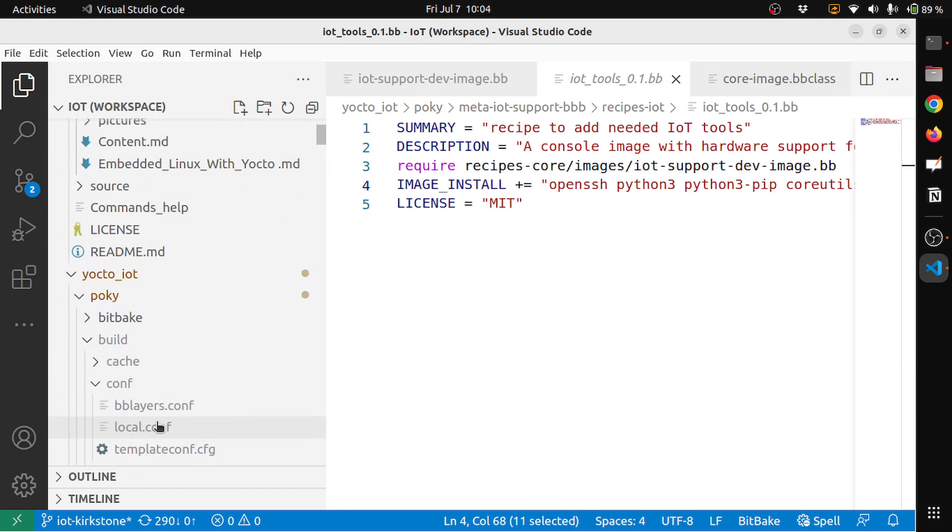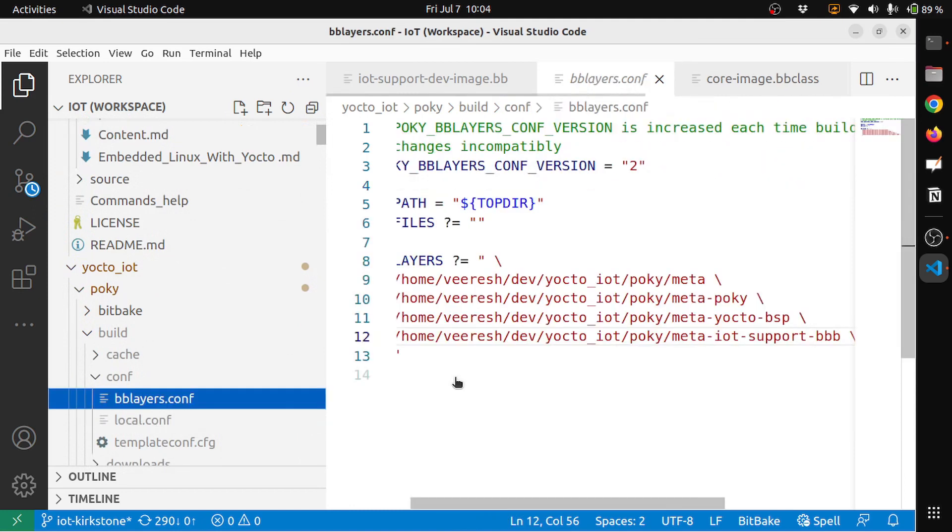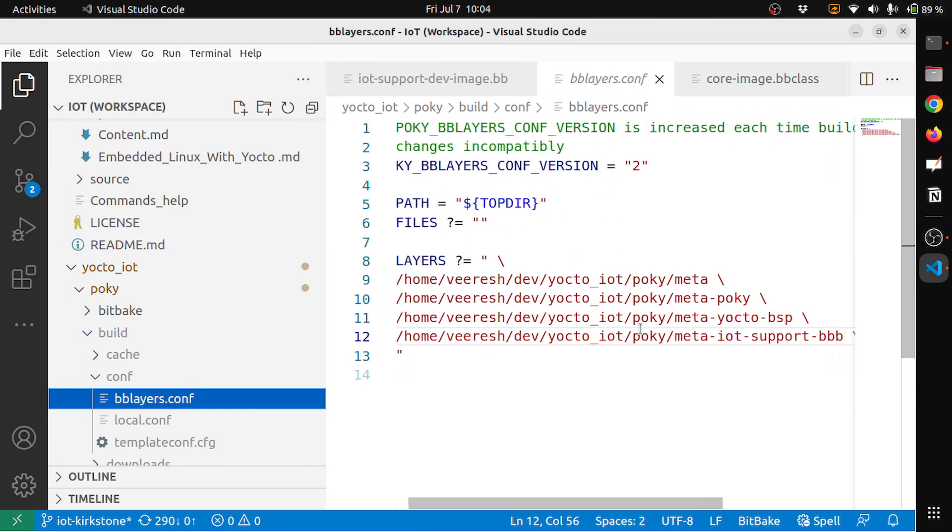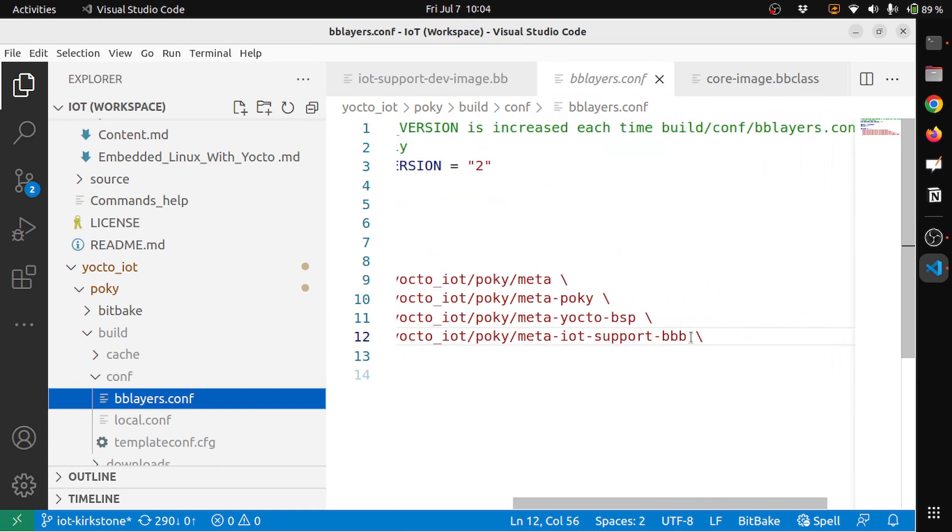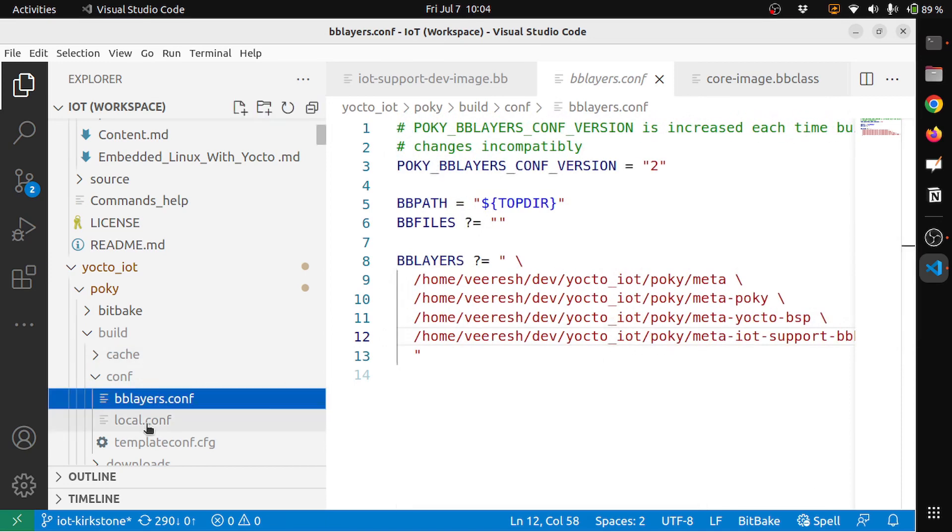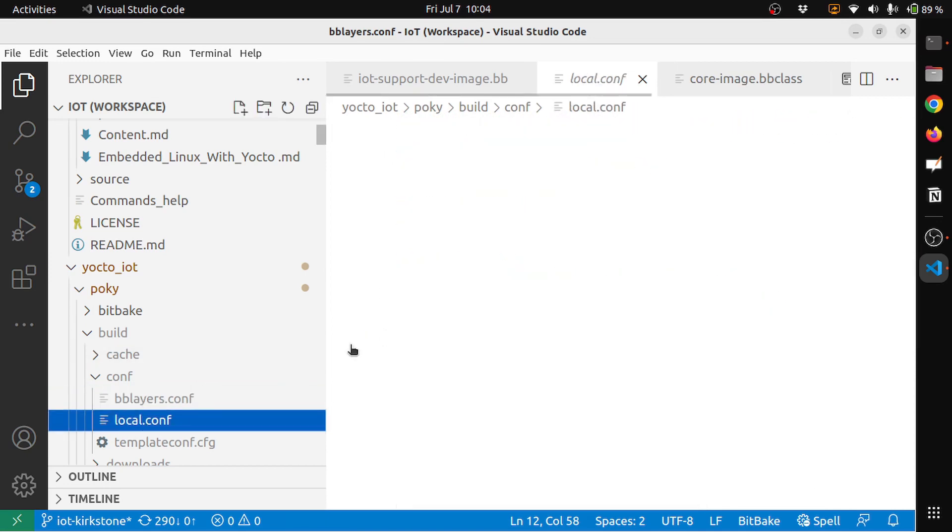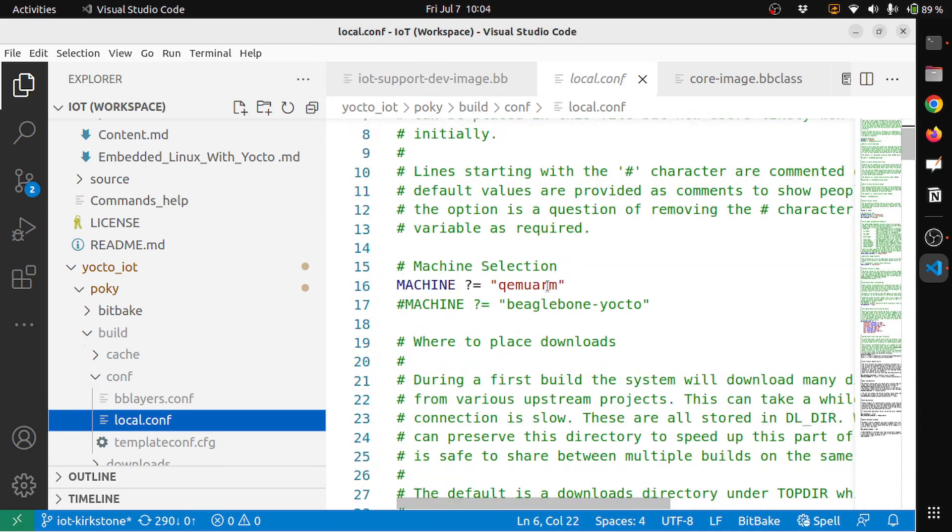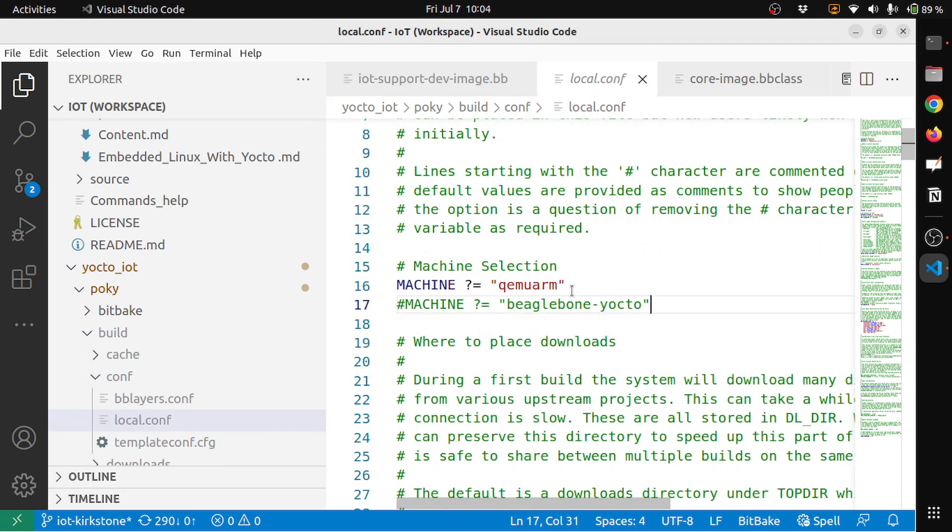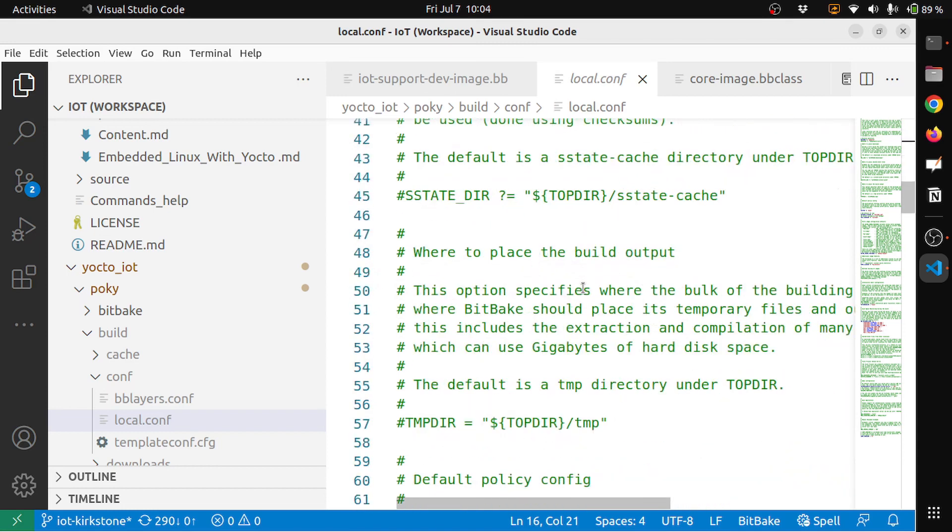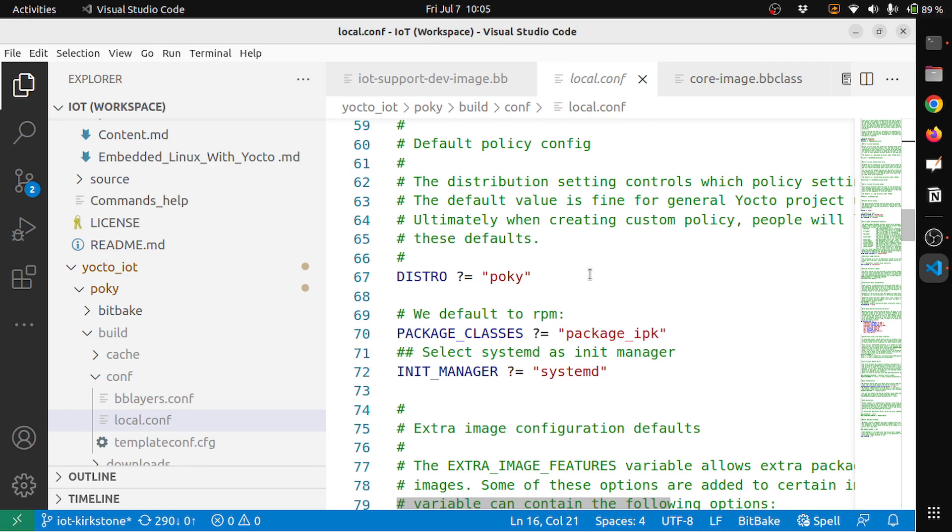So with this I can now build the image. Build configuration, so here you can see the bblayers.conf. Here I have added, or when I create when we add the layer, it will appear in the bblayers.conf and it will include the meta-iot-support-beaglebone-black layer. And in the local.conf here I have selected the machine is qemuarm. I have tested with the BeagleBone also, but for this example I will go with the machine qemuarm. And then other things, I will keep the distro is poky.